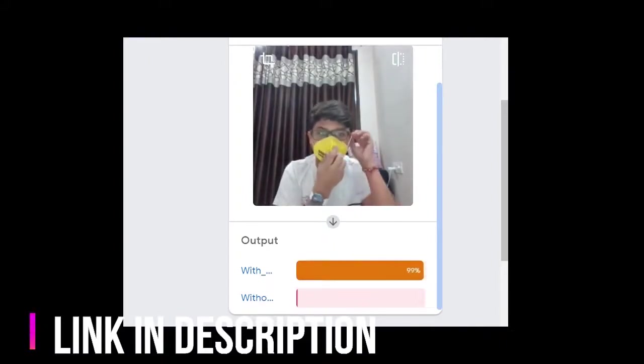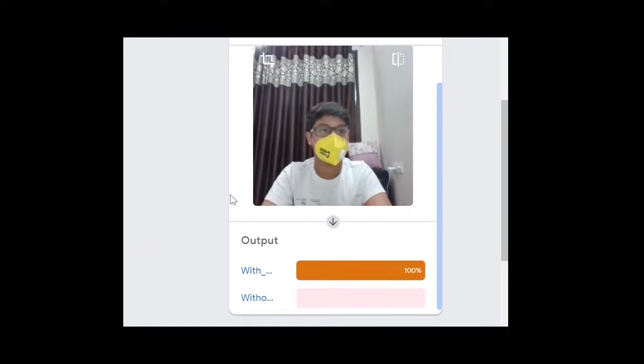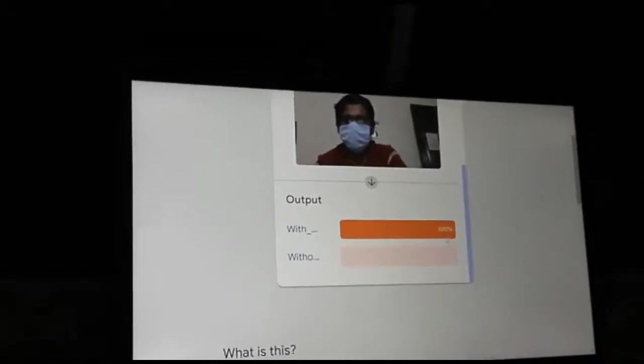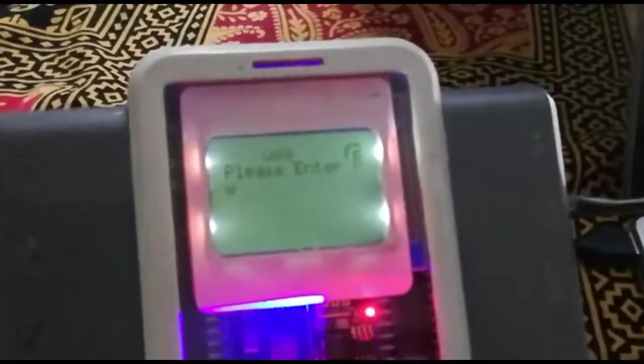And when I am not wearing a mask, it shows us the output in the without mask category. When my friend Arnav is not wearing a mask, the color sensor senses the color of the without mask category and gives the signal entry denied. When he wears a mask, the color sensor does not sense it and therefore allows him to enter.